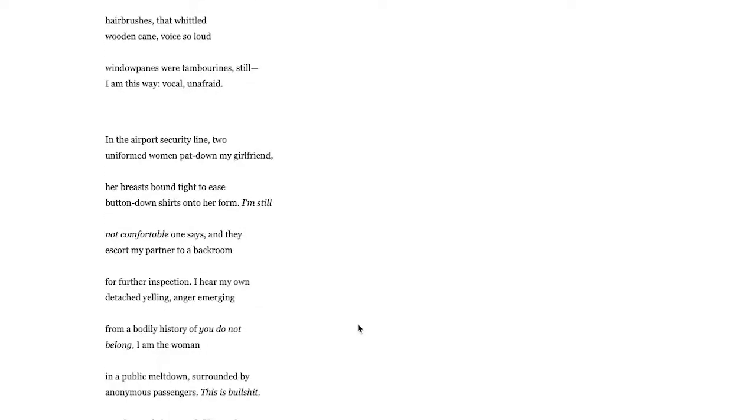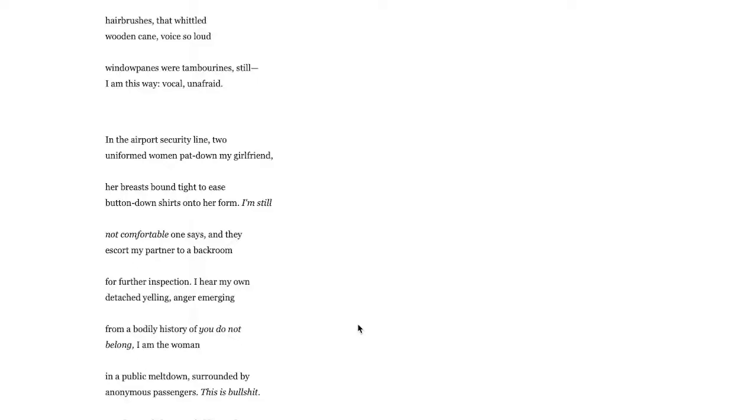Soon pulled aside, I've been pulled aside before but not for this reason. It feels very much violence against this person for being who they are. Now I hear my own voice detached yelling anger emerging from a bodily history of you do not belong.